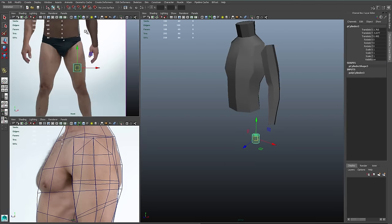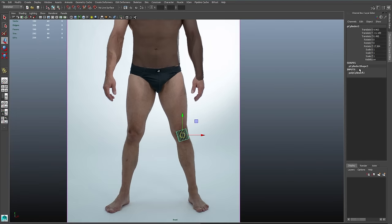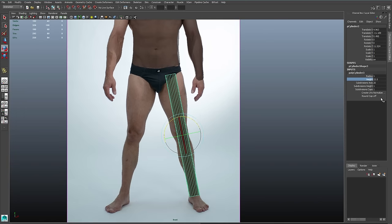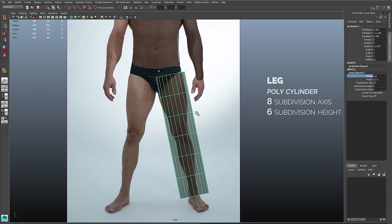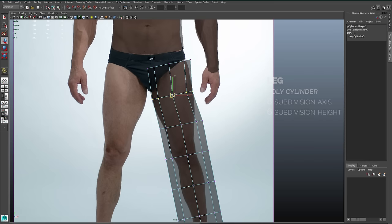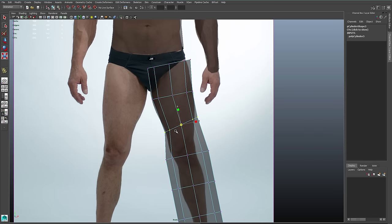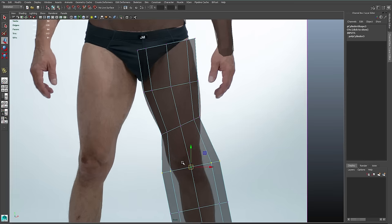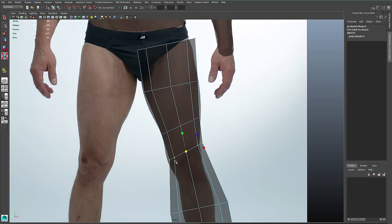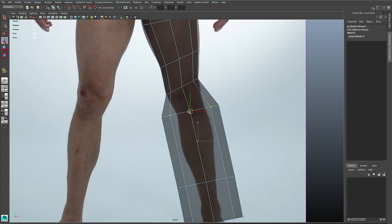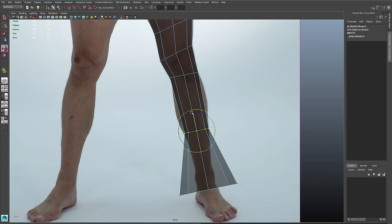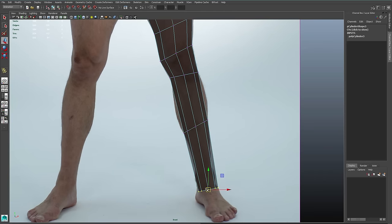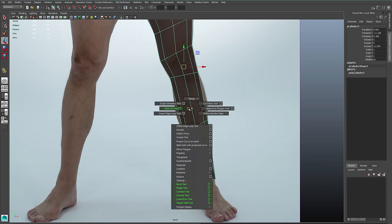Next is the leg — also a cylinder. I'll rotate and scale this one into place. It has six height subdivisions but eight subdivision axes, so a little bit different than the arm. Like the arm, I can scale and move entire rows individually. Because I've rotated the entire object, my scale tool will scale along the object's normals and not along the world's parameters.